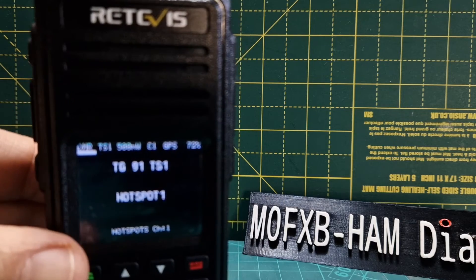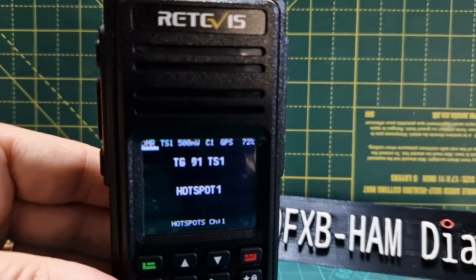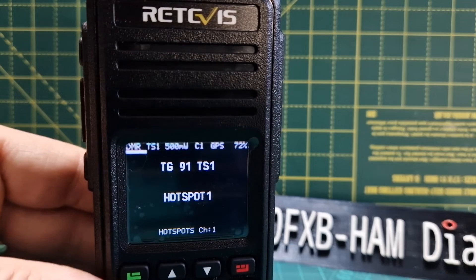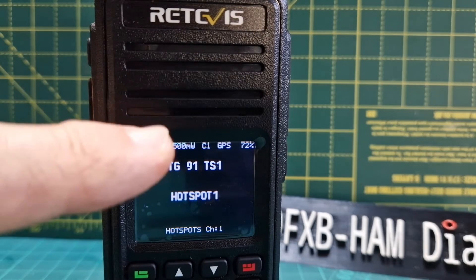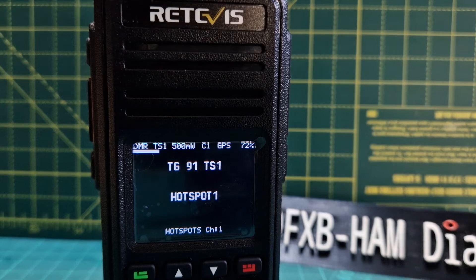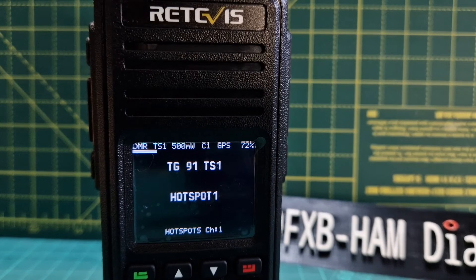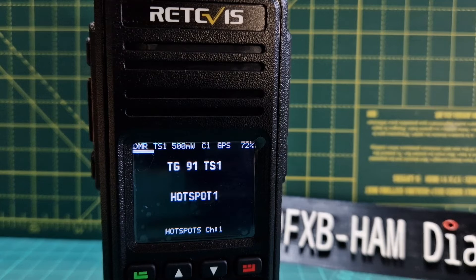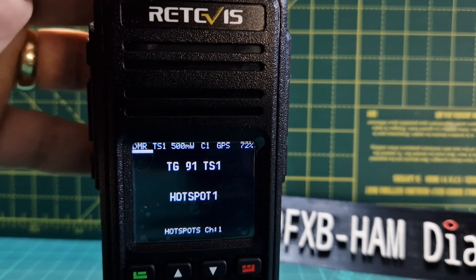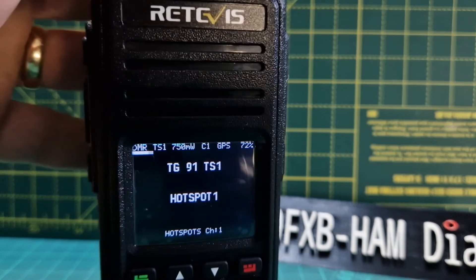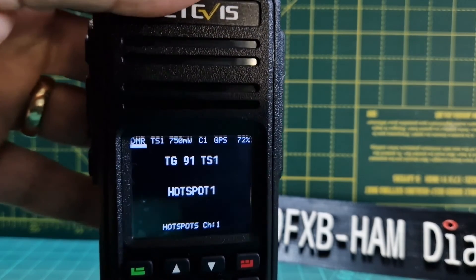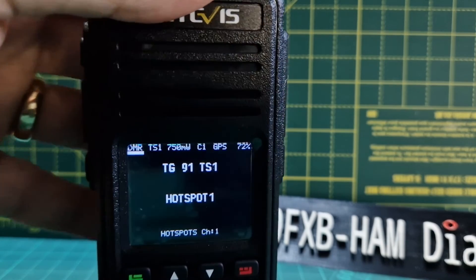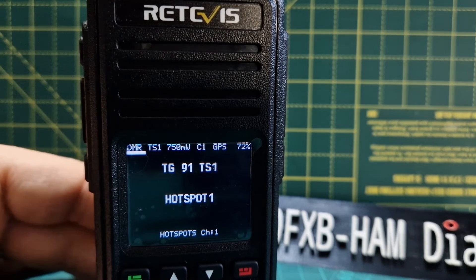We've exited the menu, but if we zoom in a bit closer you can see it does actually say 500 milliwatts at the top. This wouldn't be saved into your code plug - just remember that. And as soon as you start to change channel it reverts back, as you can see it's reverted back to 750.